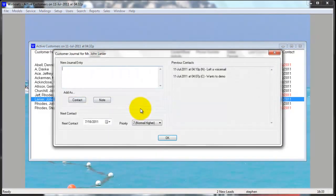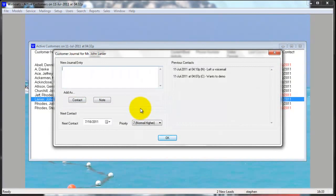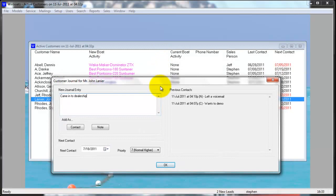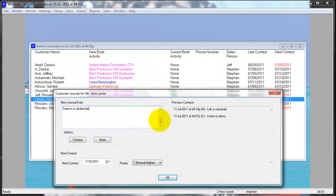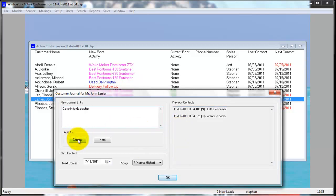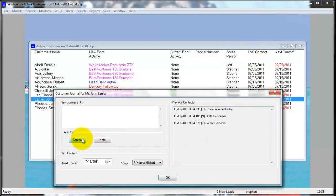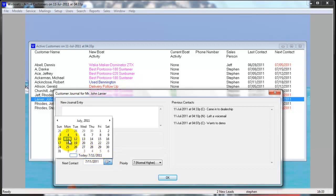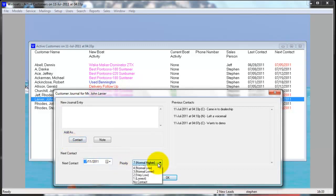The journal allows you to put notes in and select a note or a contact. Both notes and contacts get stored on the right side — the only difference is a contact updates the last contact date. You can also update the next contact date and the customer's priority level here.